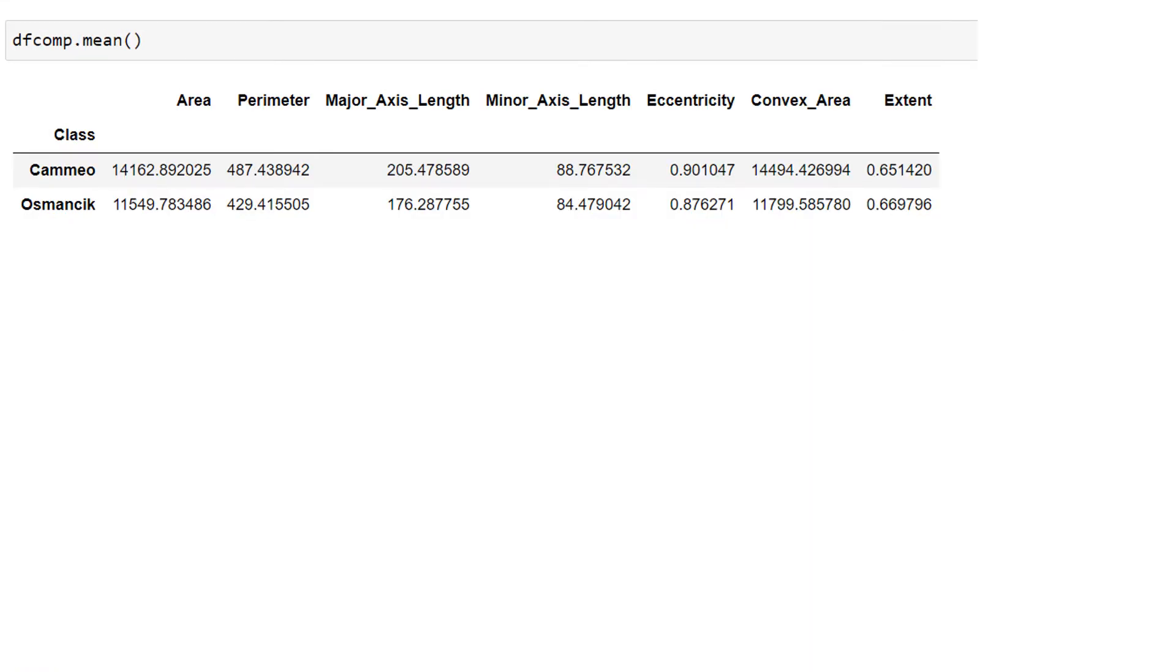Let's compare their means across these features. So you can see the area and the perimeter, maybe not that different, major axis length, minor axis length. So can we use these features to distinguish between these two?